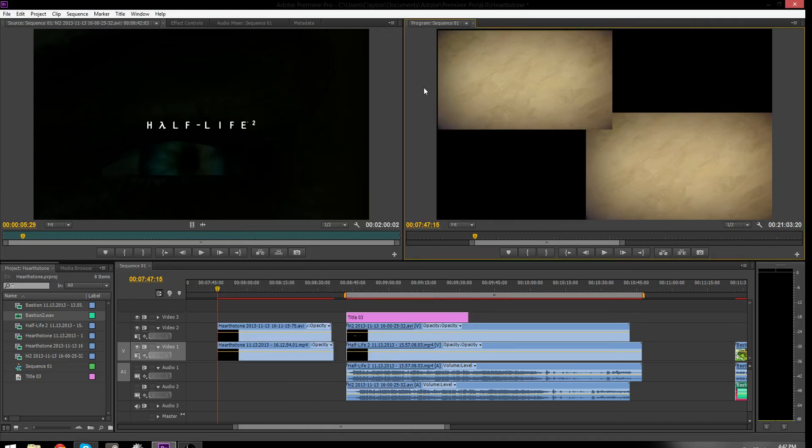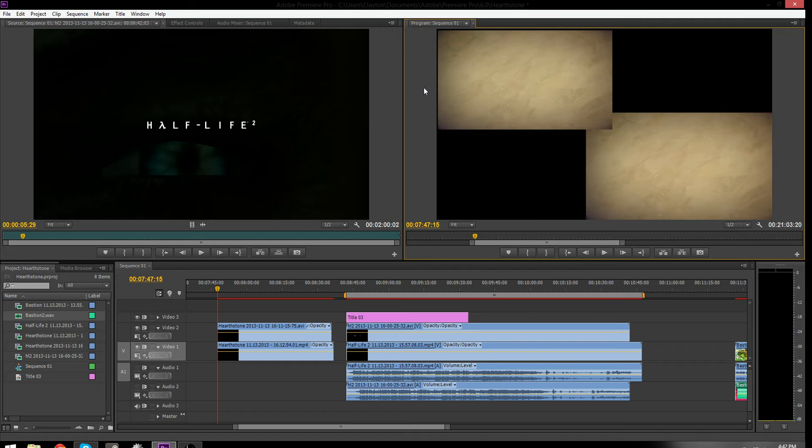This video is going to be addressing a problem with Nvidia Shadowplay. If you're wondering what Shadowplay is, it's basically Fraps for people with Nvidia graphics cards, GeForce 600 or newer, and it's also free. The other benefits is that it doesn't have the gigantic file sizes of Fraps.